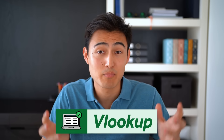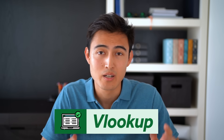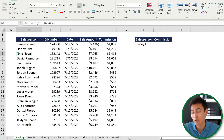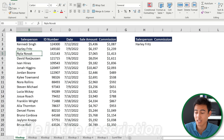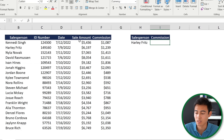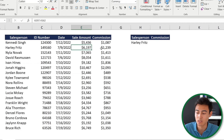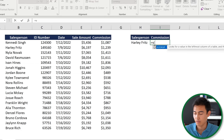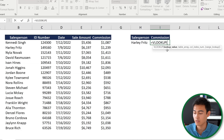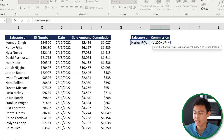First up we've got the VLOOKUP, which looks for a figure within a vertical table. In this Excel file, which you can download in the description, we've got the salesperson and we want to find out their commission. So we go equals VLOOKUP — press the Tab key when you start to see it — and for the lookup value we're looking for Harley.